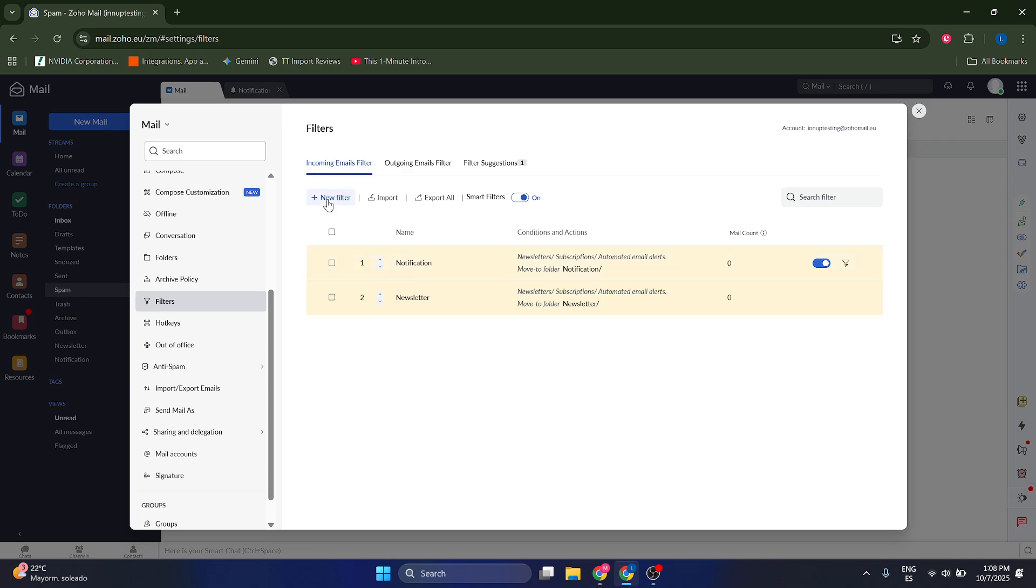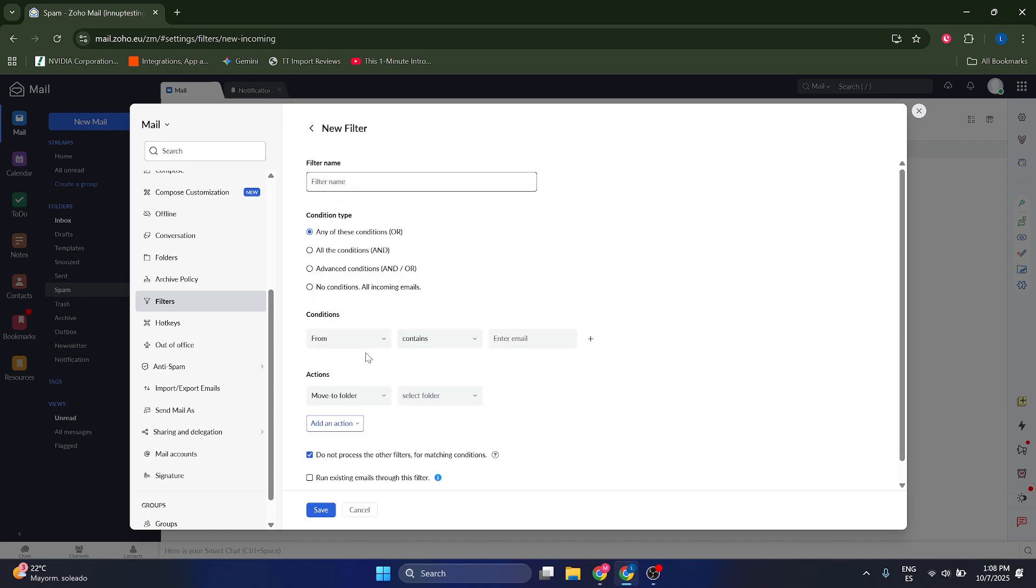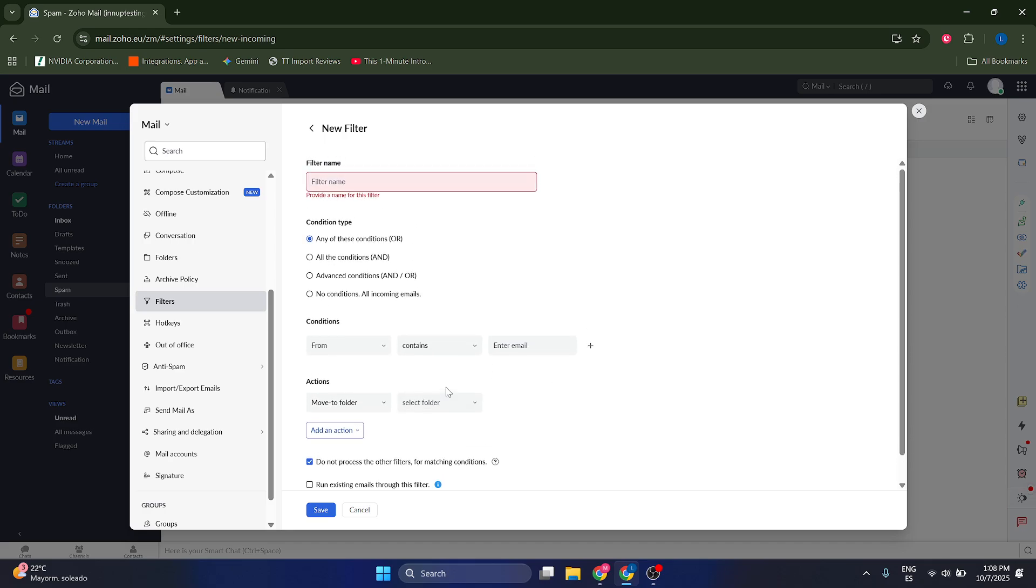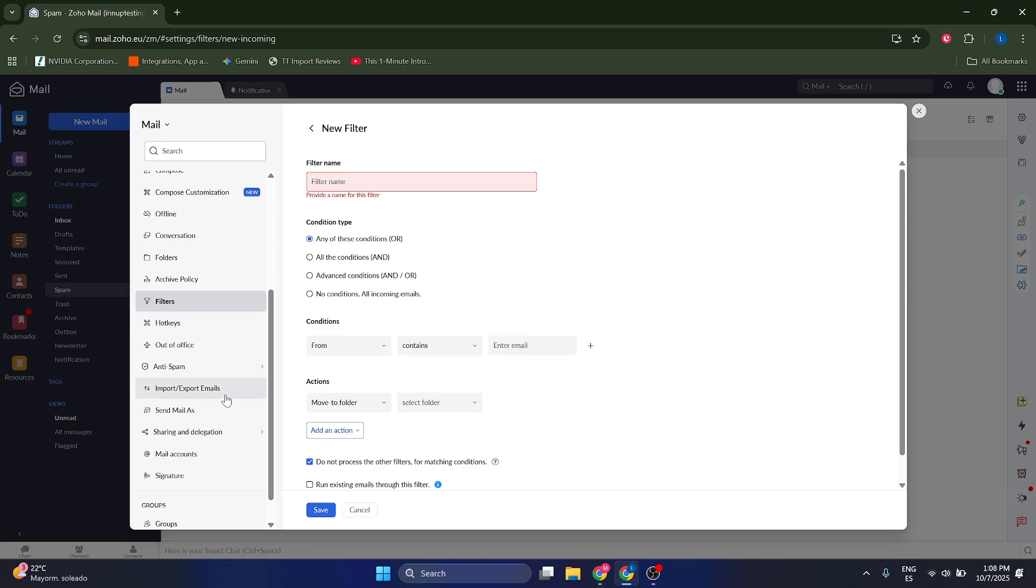You can also create a new filter that if it contains a certain word or a certain image or a certain email address, it's going to go to the main folder, which is going to be the inbox. So this is something that you can do.